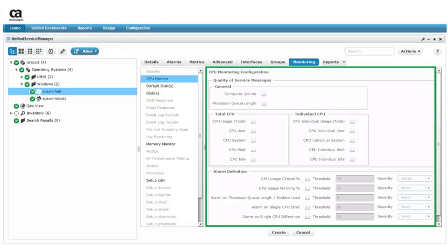The configuration fields appear in the right pane. Notice CPU Monitor remains highlighted. This helps us keep track of the type of monitoring we are configuring. Now we'll create the configuration.